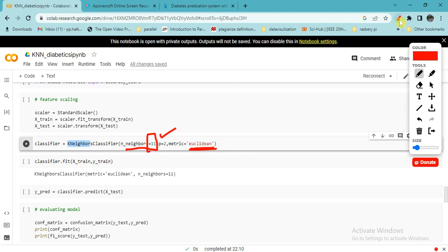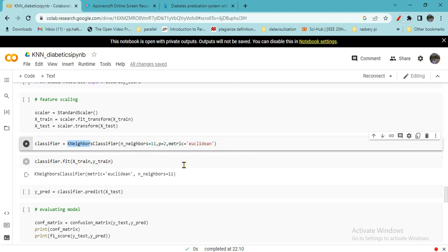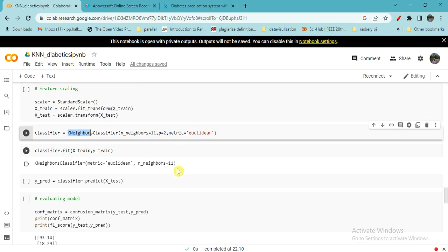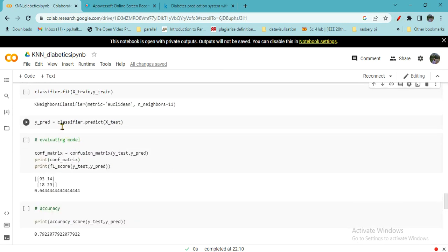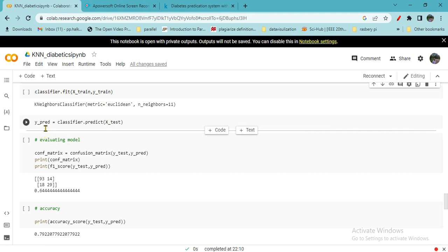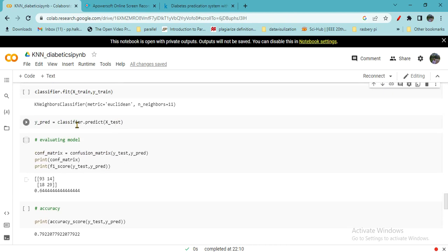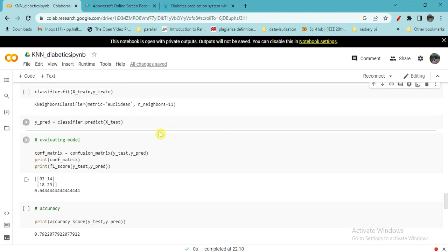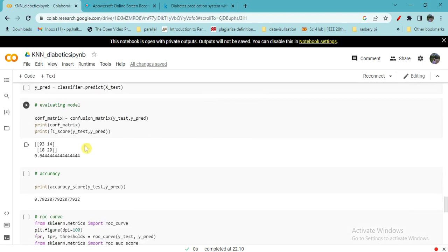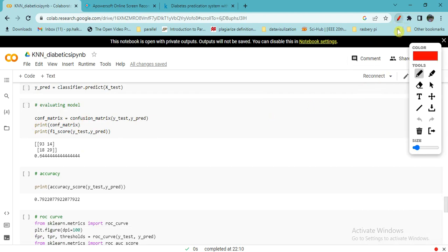K-nearest classifier is fitted here. Then Y predictions are classified using test data, and once you get predicted one, that is compared with actual one to find the evaluation to evaluate the model. First confusion matrix is evaluated.